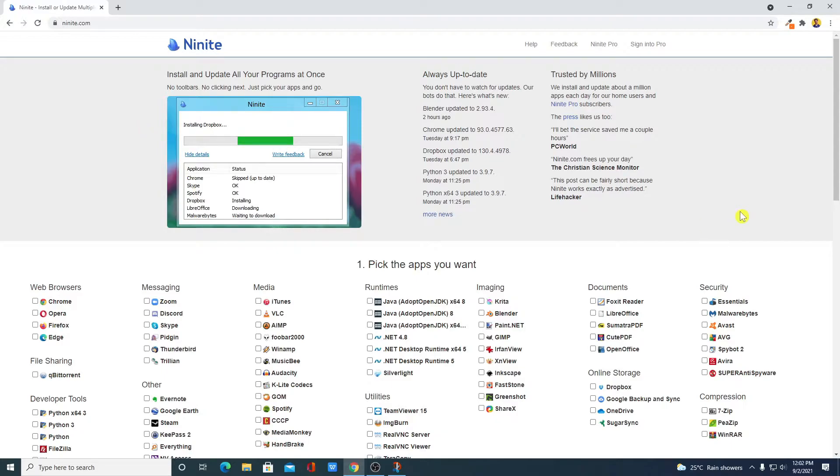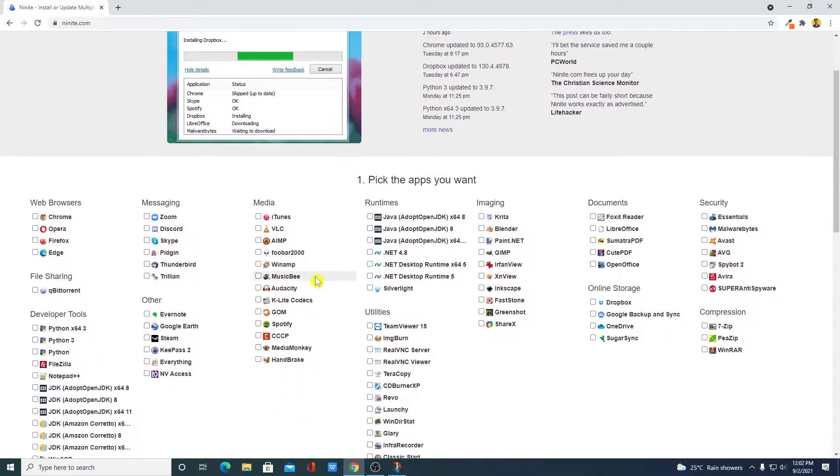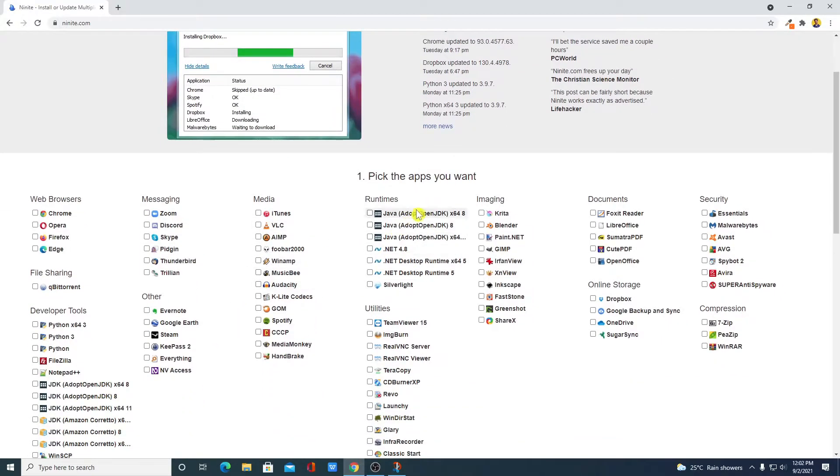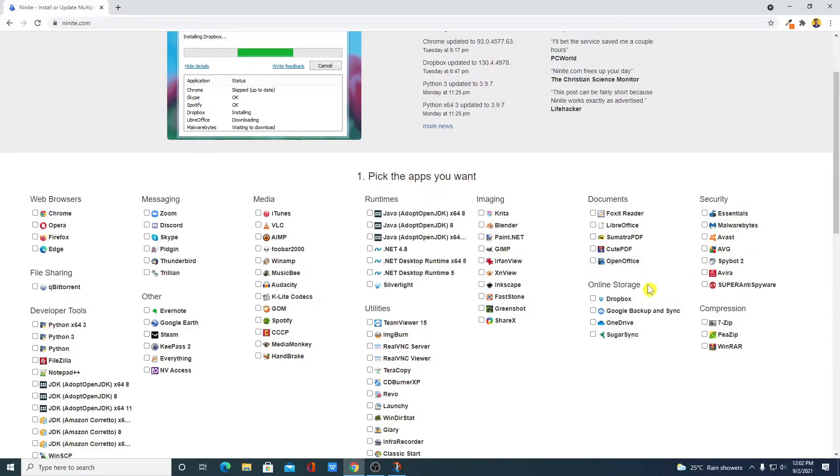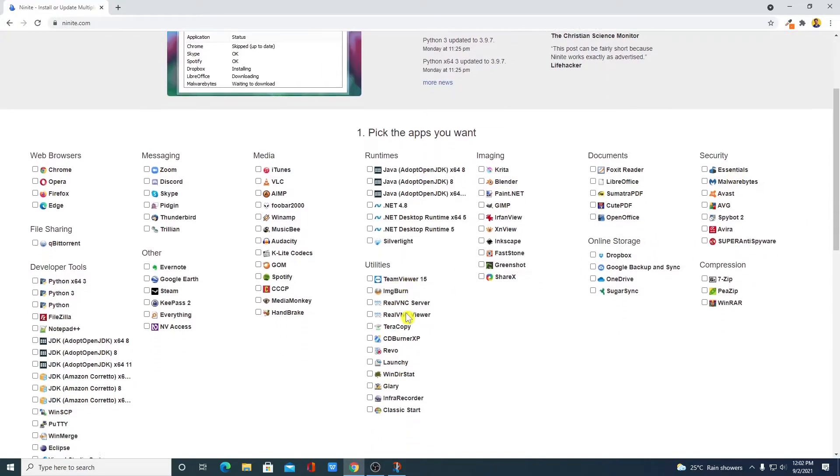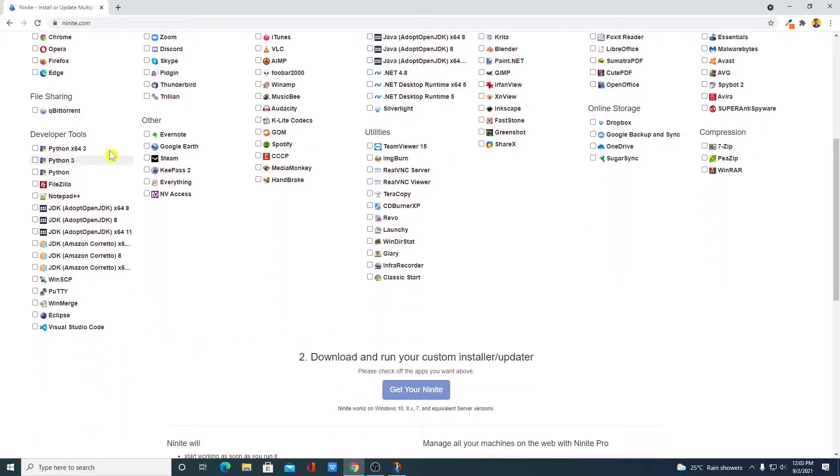Here we get all the useful software such as browsers, messaging software, media software, runtime environment, image editing software, documents, security, online storage, utility tools and development tools.